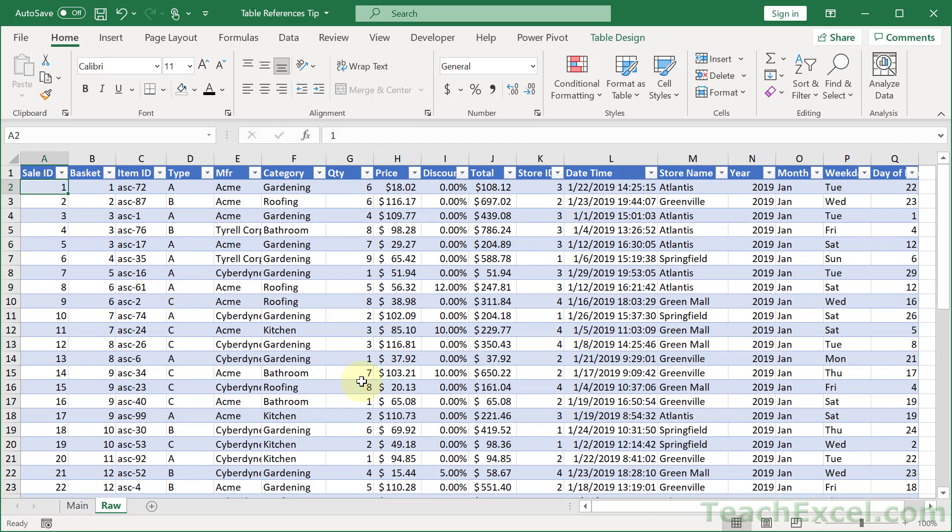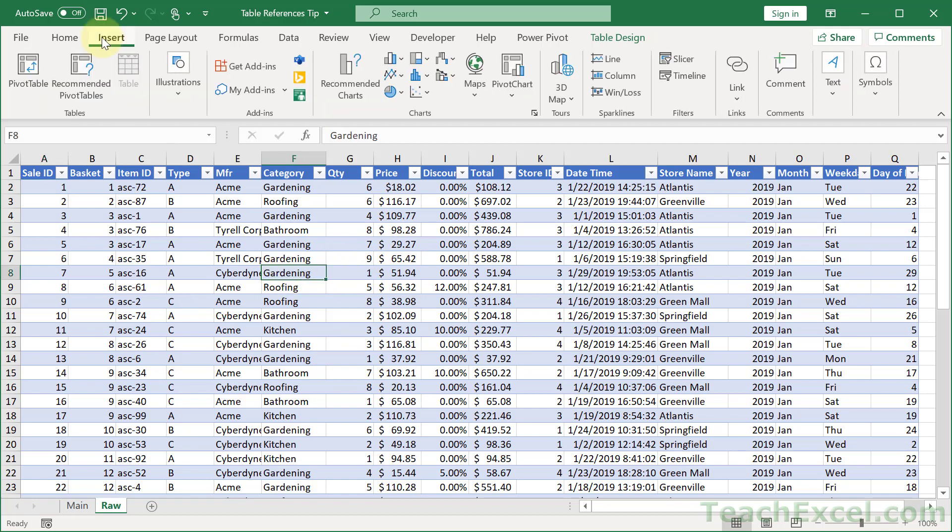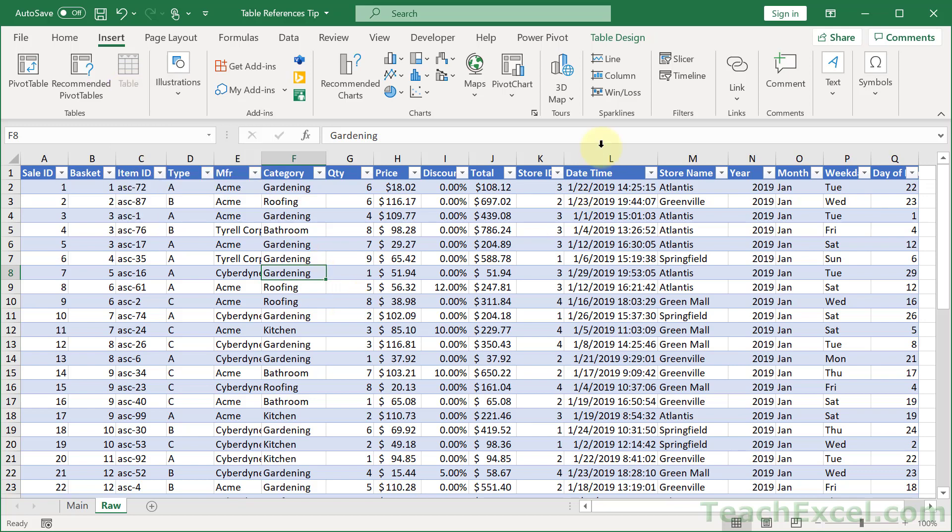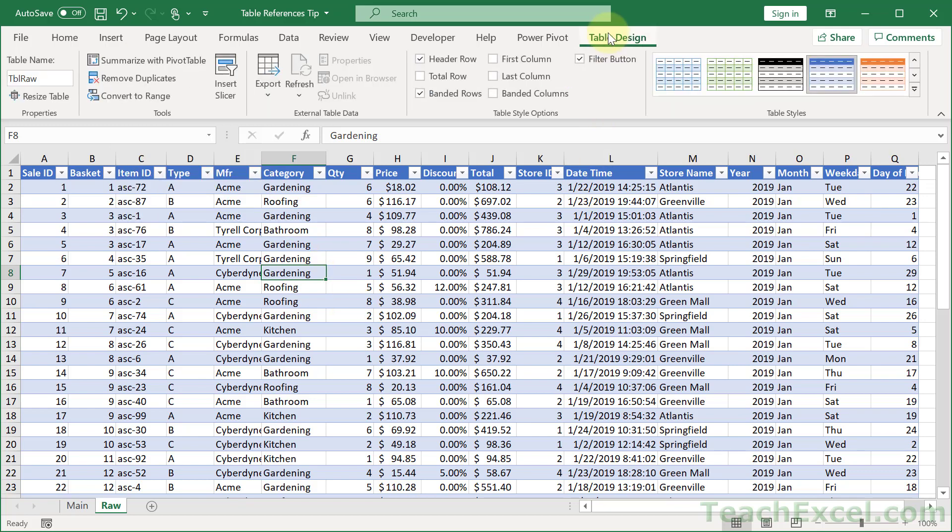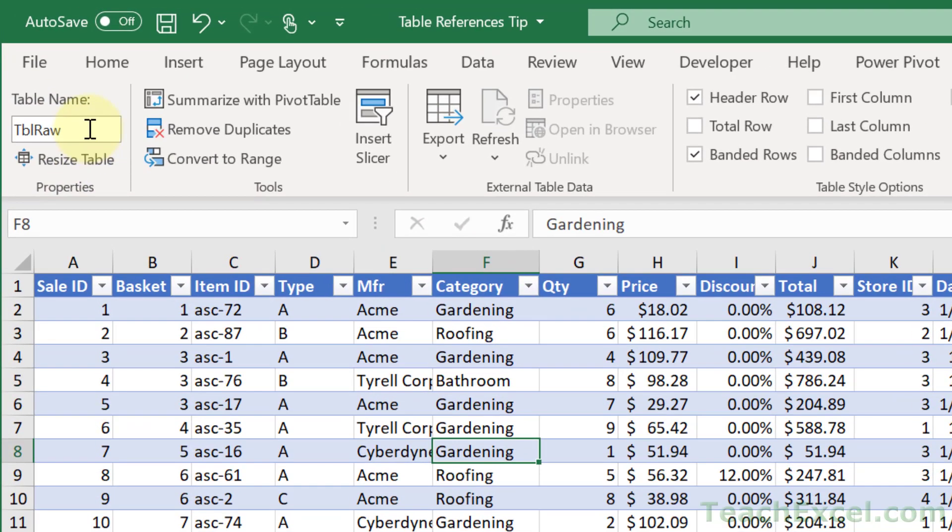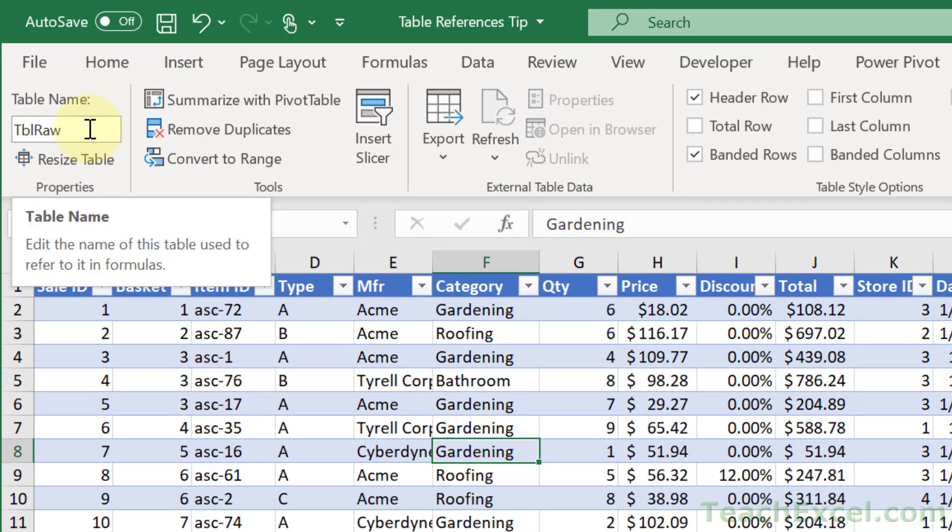So first of all, go to where your data is, select everything, and then go to insert table or control T. And the very next thing is go to table design, and go over here to the table name field, and rename your table.